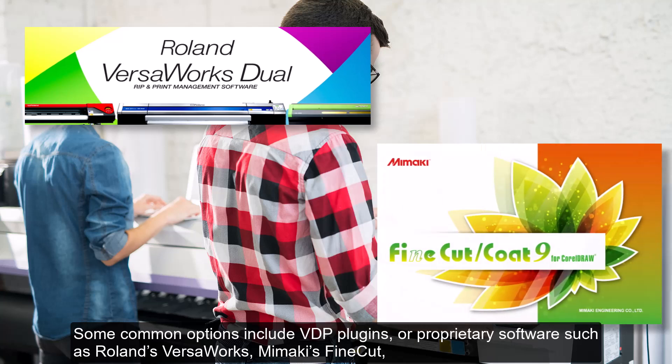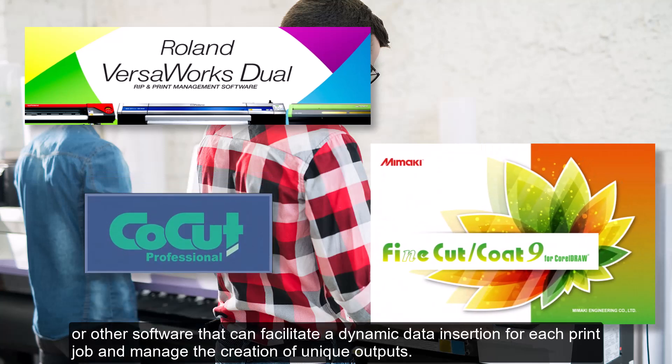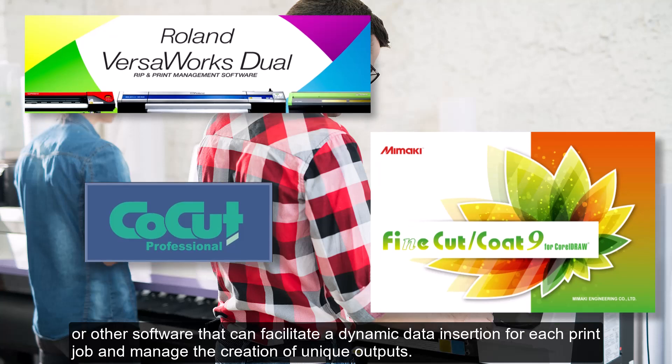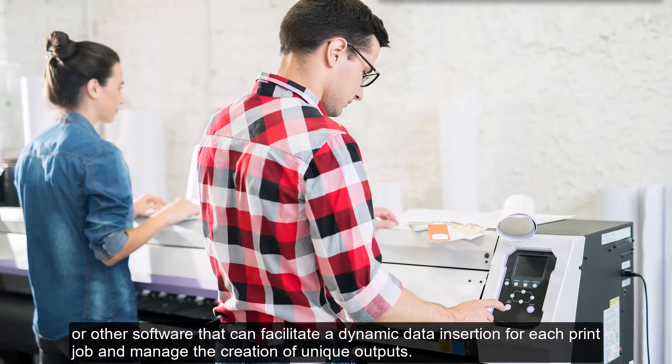Or other software that can facilitate dynamic data insertion for each print job and manage the creation of unique outputs.